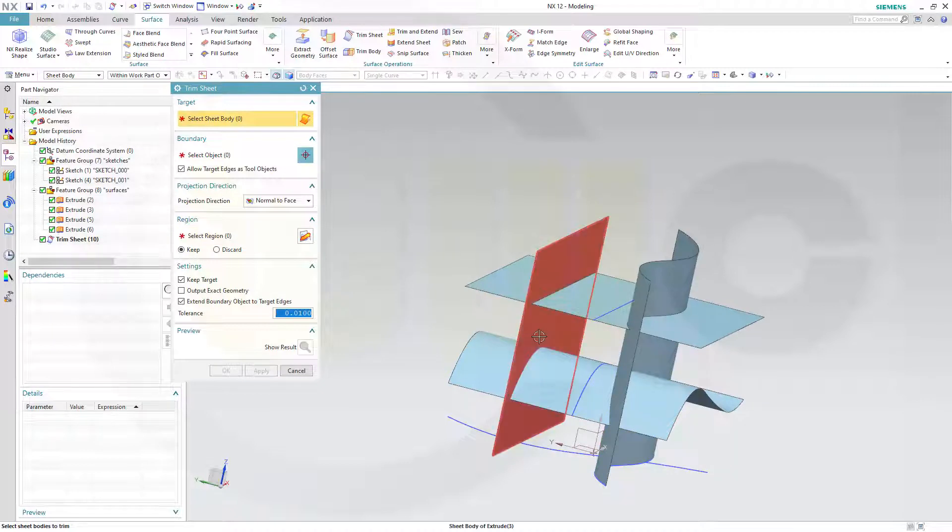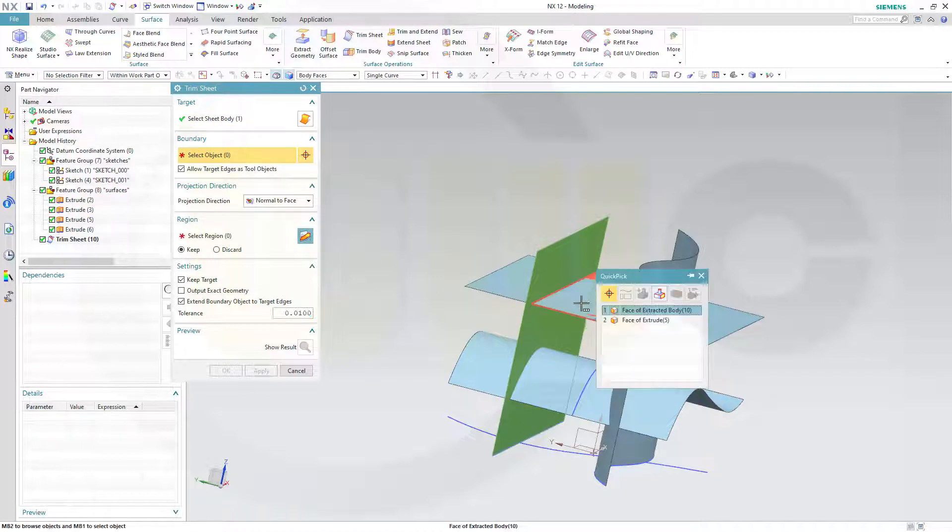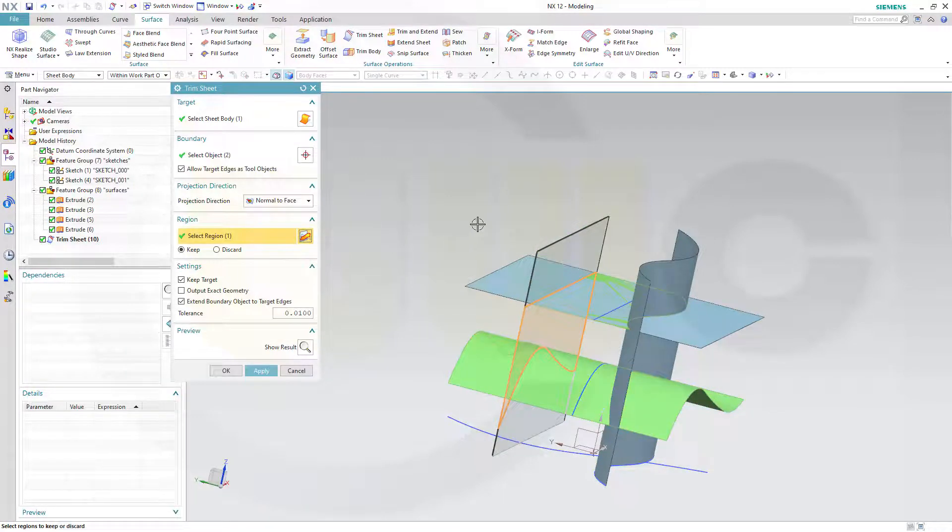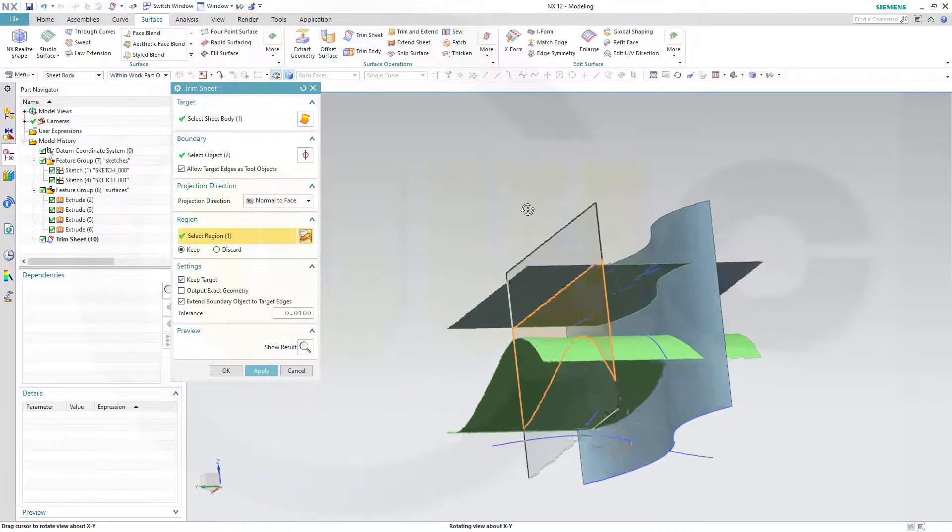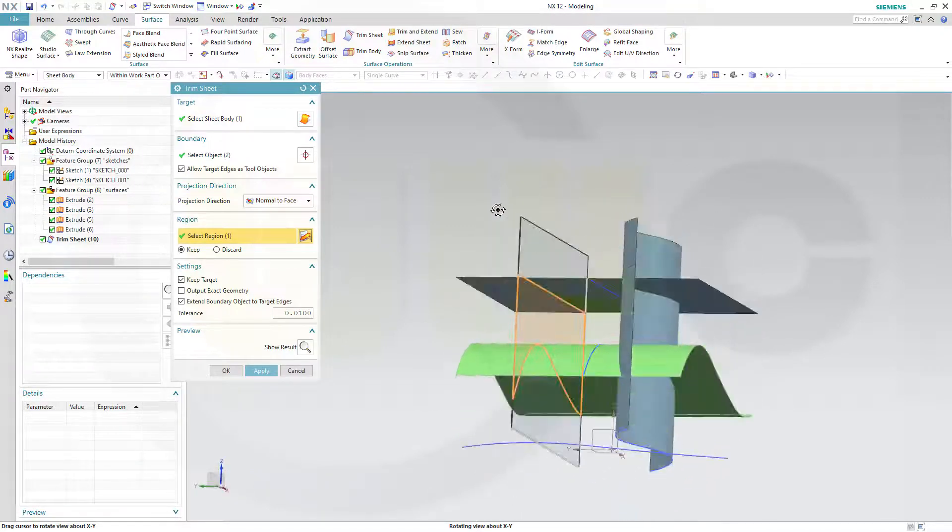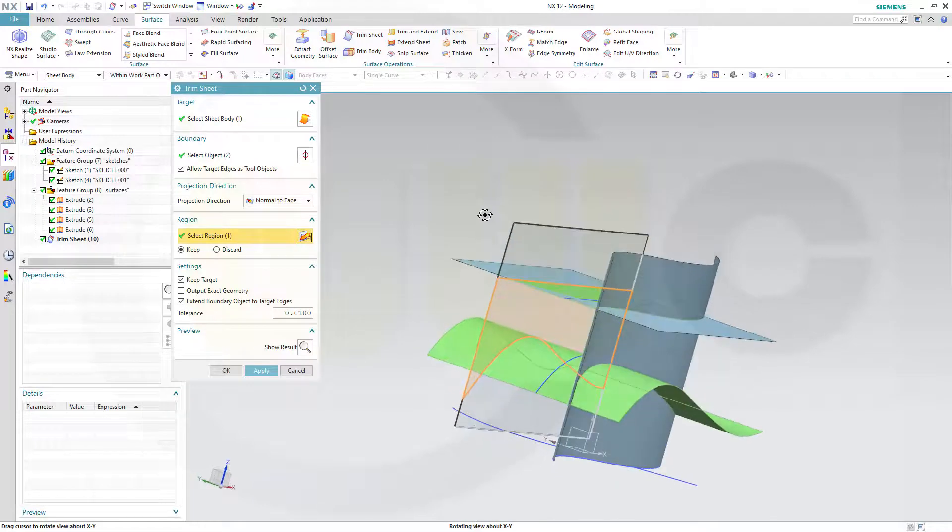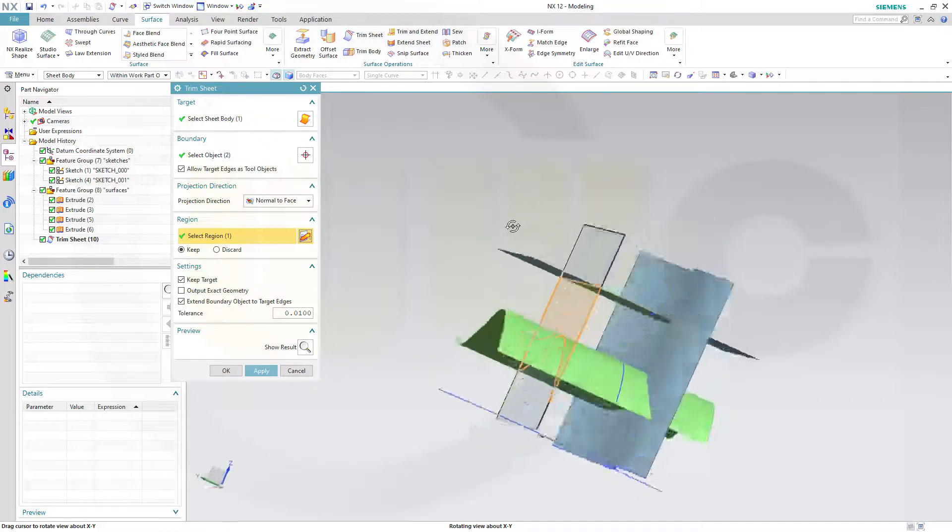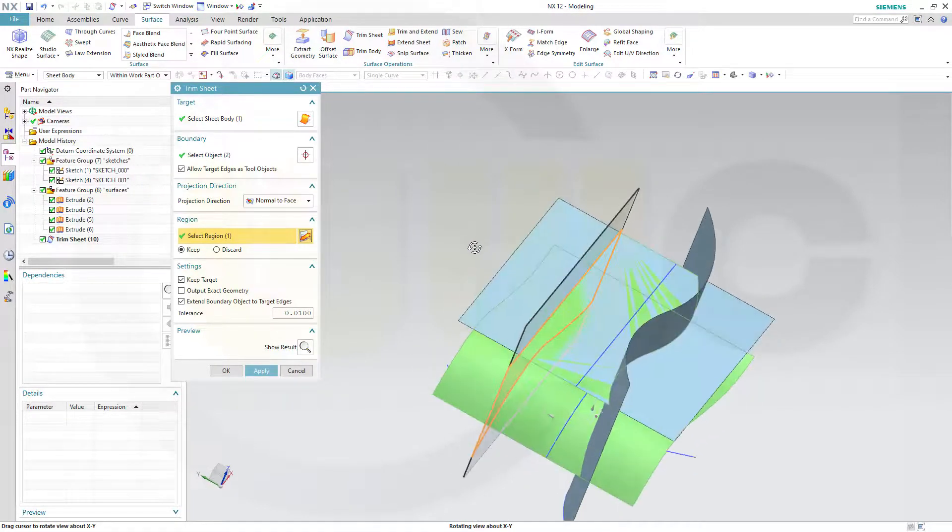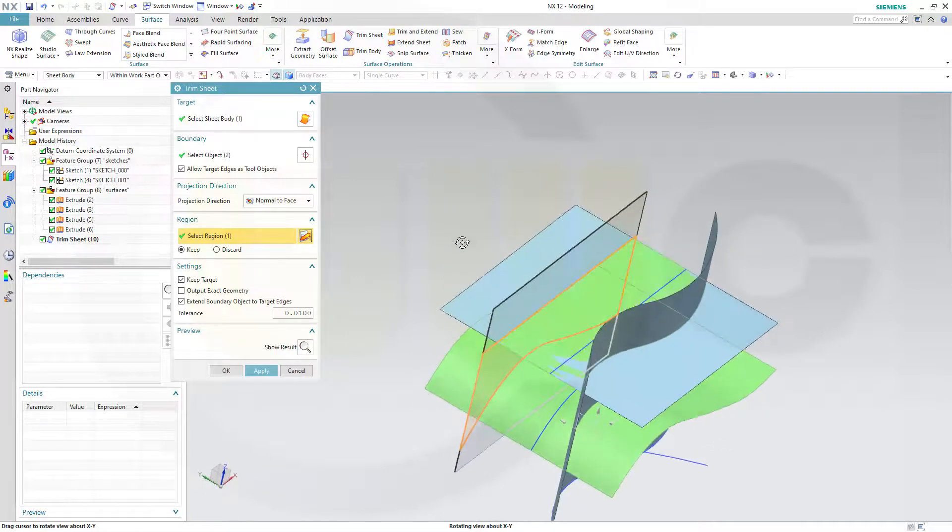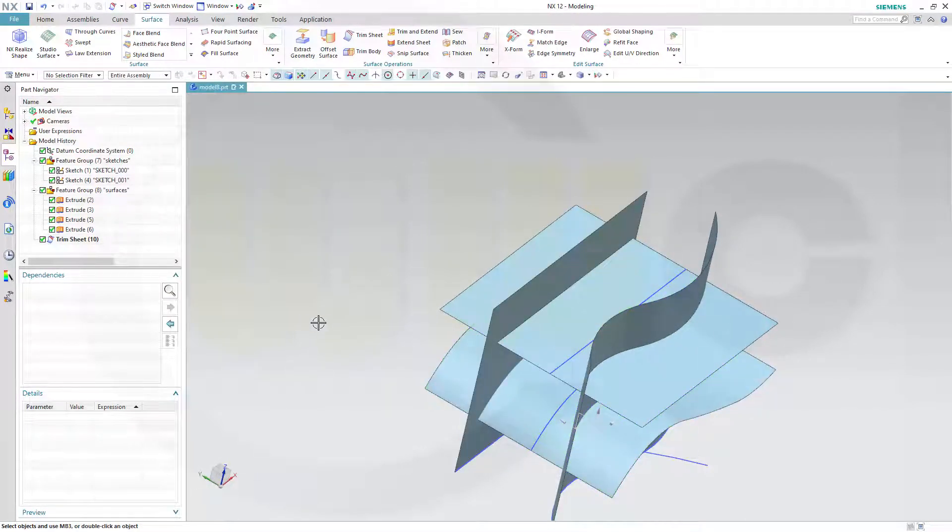Now let's do it with this one. Boundary should be that one and this one. And again, you can select which one to keep. That's quite easy to do. And it's quite easy to see which part of the surface will be kept and which one will be deleted. So let's cancel this out and undo the first one.